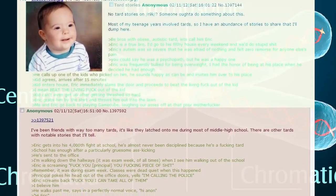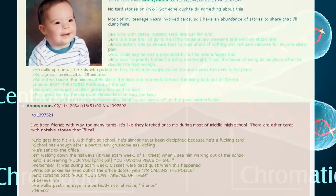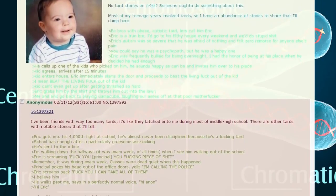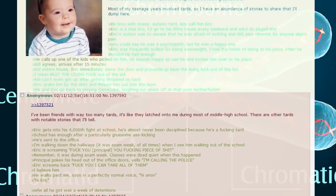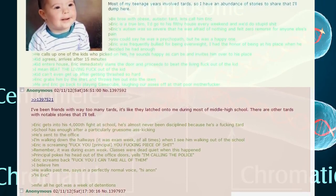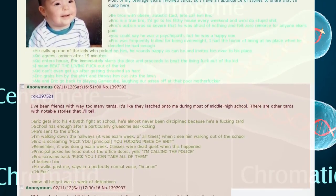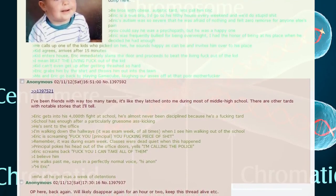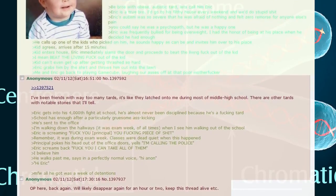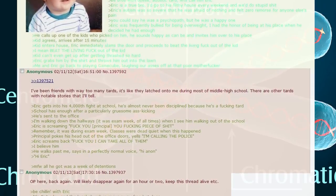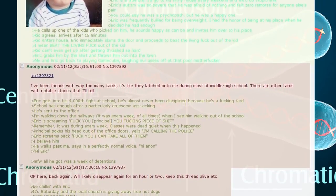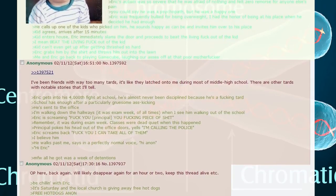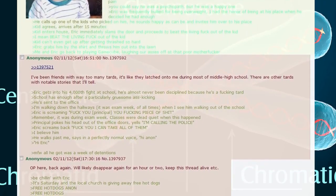Eric was frequently bullied for being overweight. I had the honor of being at his place when he decided he had enough. He calls up one of the kids who picked on him, sounds happy as can be, and invites him over. Kid agrees and arrives after 15 minutes. Kid enters house, Eric immediately slams the door and proceeds to beat the living fuck out of the kid. Kid can't even get up after getting thrashed so hard. Eric grabs him by the shirt and throws him out onto the lawn. Me and Eric go back to playing GameCube laughing our asses off.